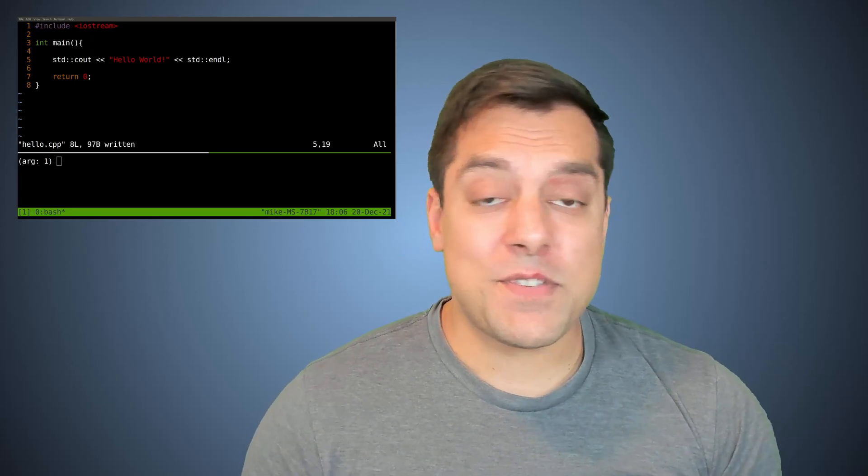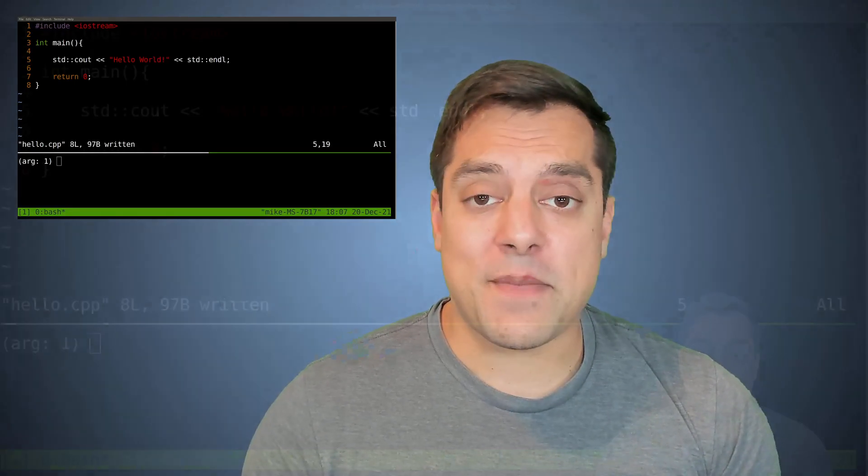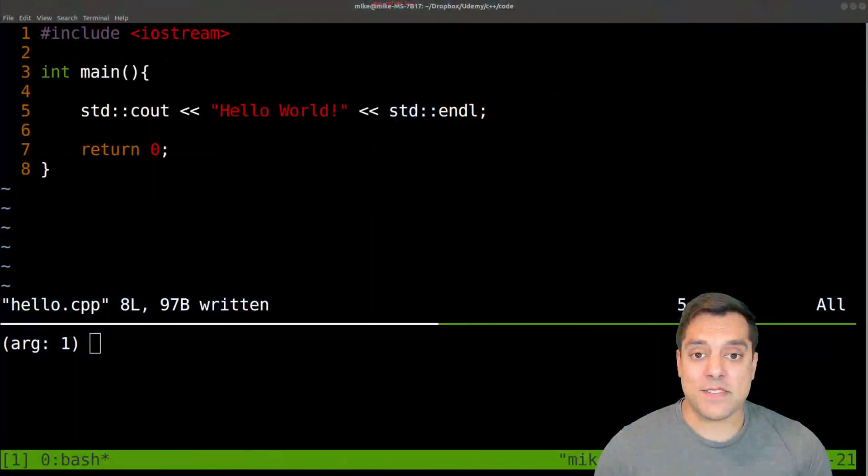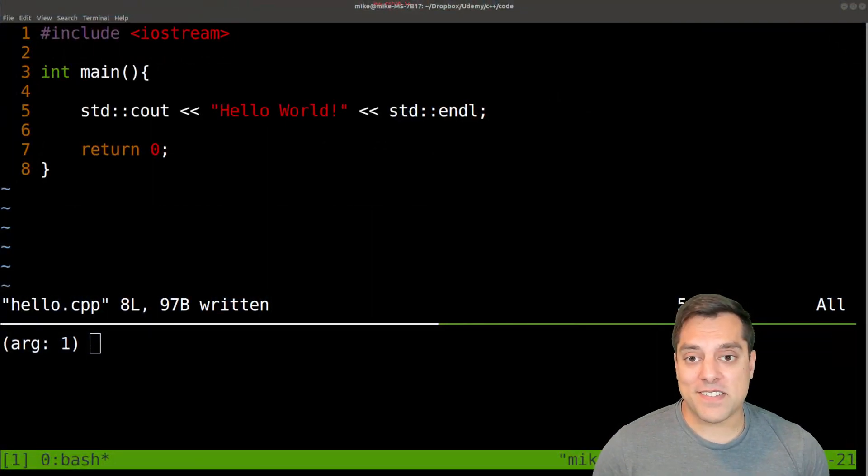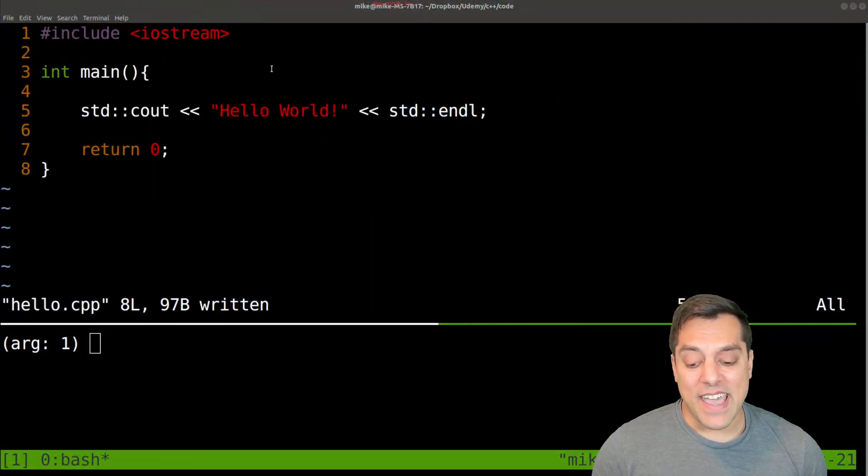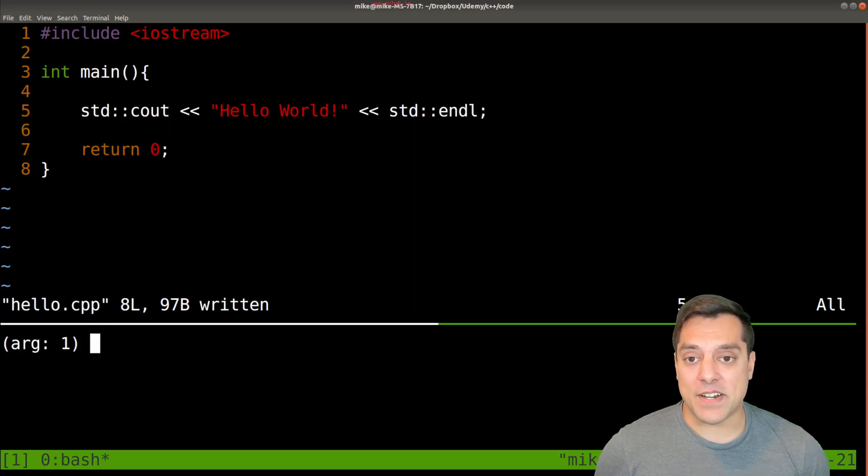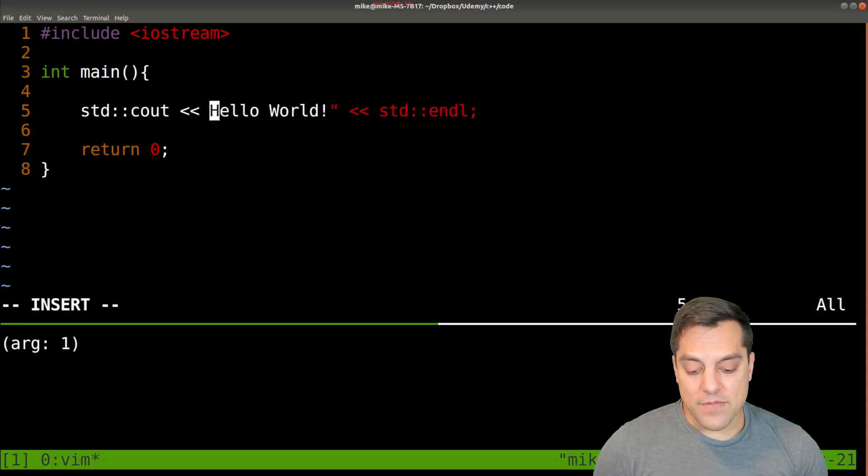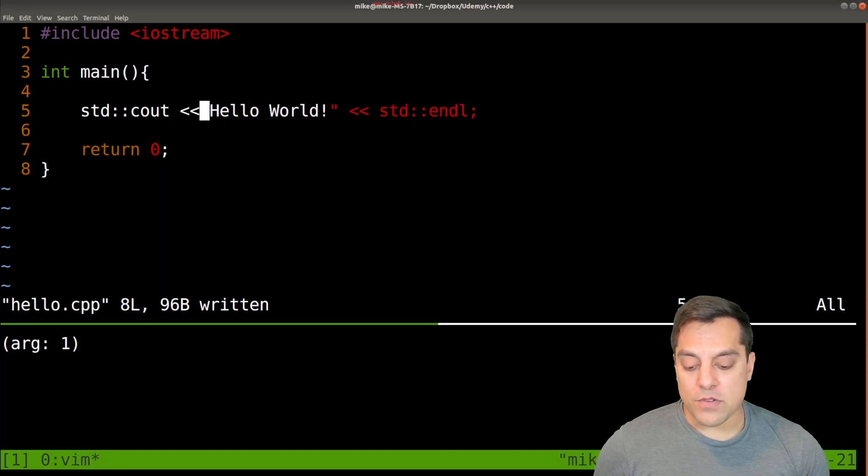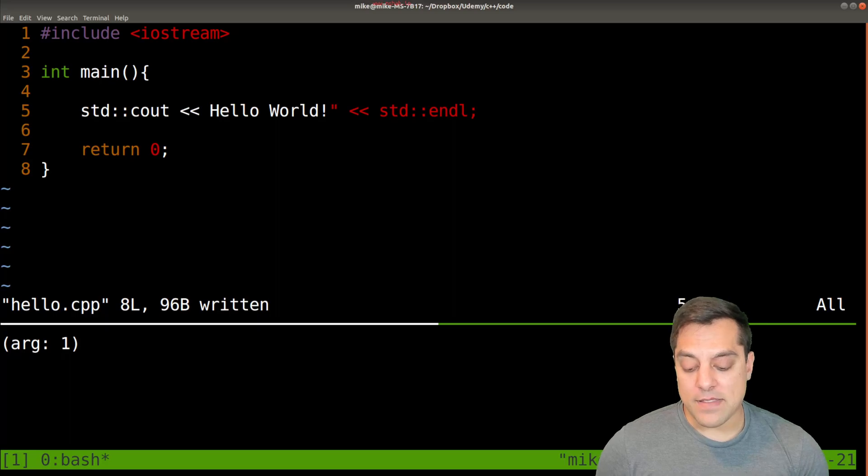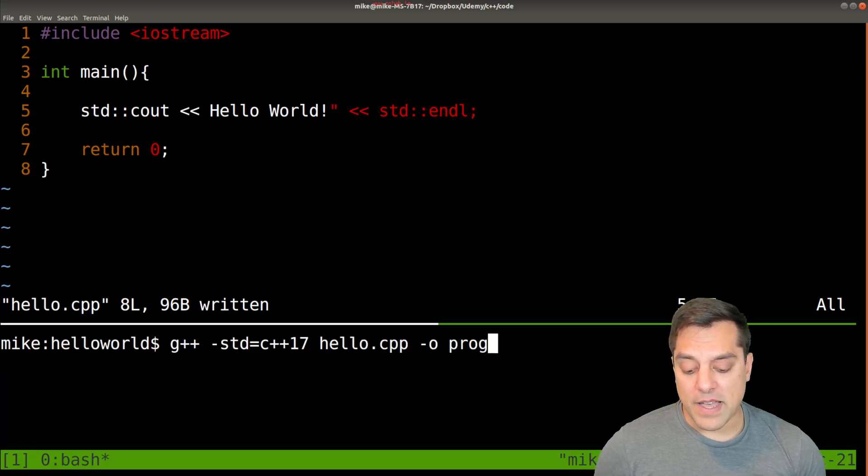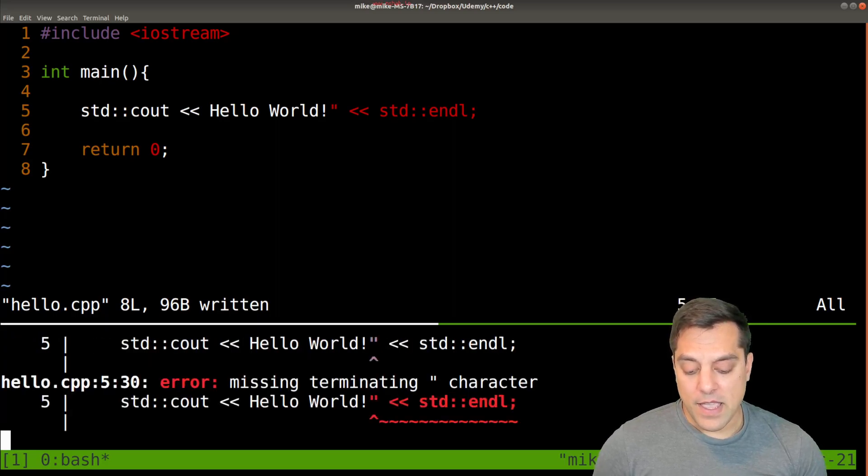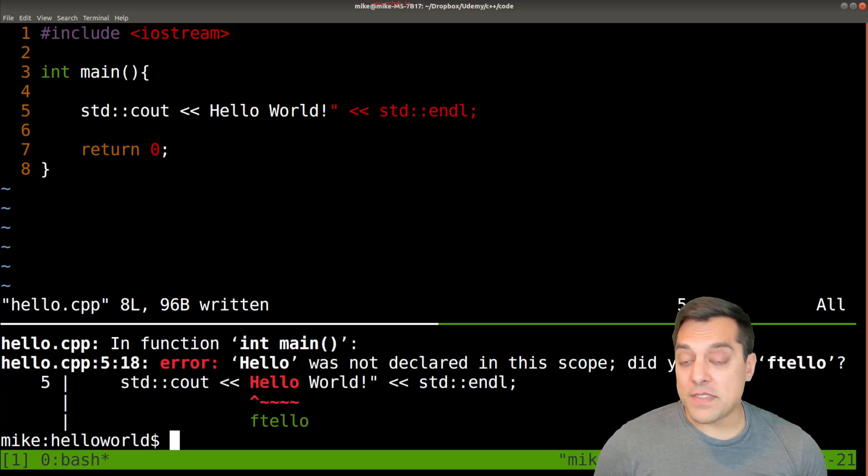And it was pretty lucky that I didn't make any mistakes. In fact, that's a pretty rare occurrence. You're going to make mistakes. And what happens here? Well, let's say if I forgot one of my quotation marks, for instance, and then I try to recompile and run this program.